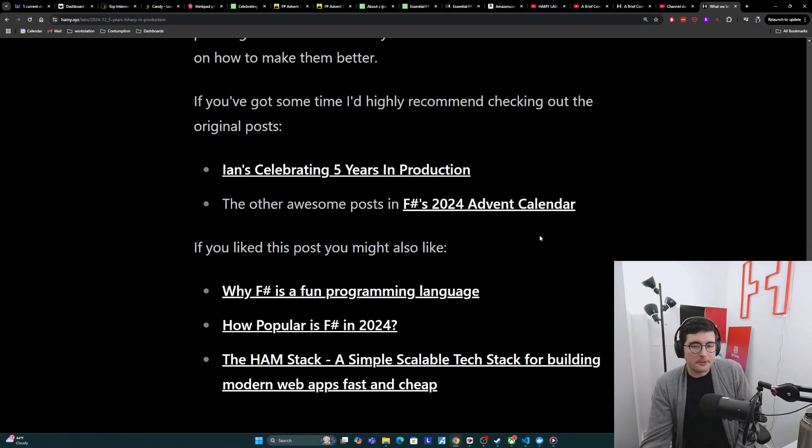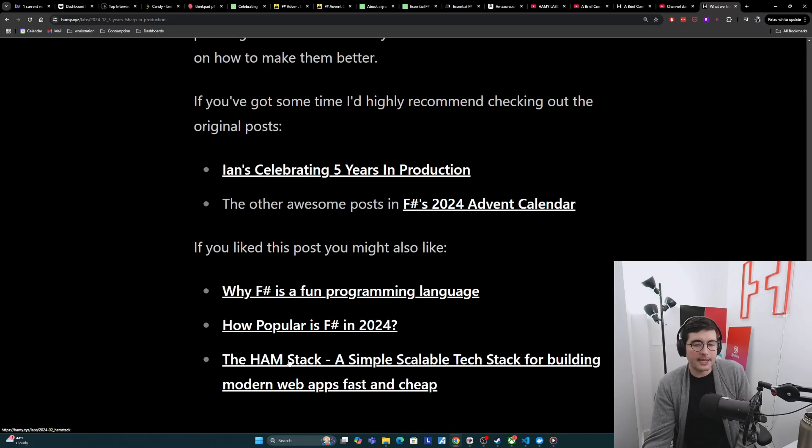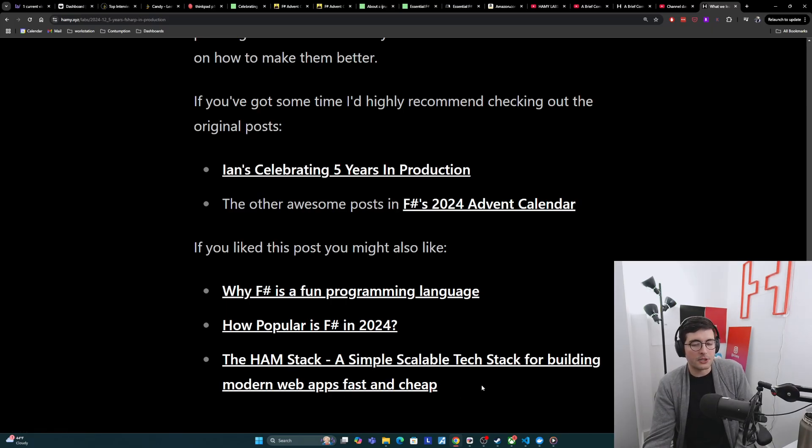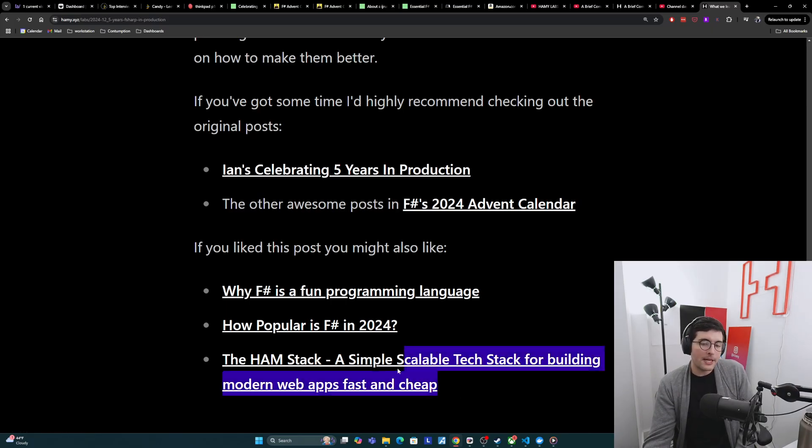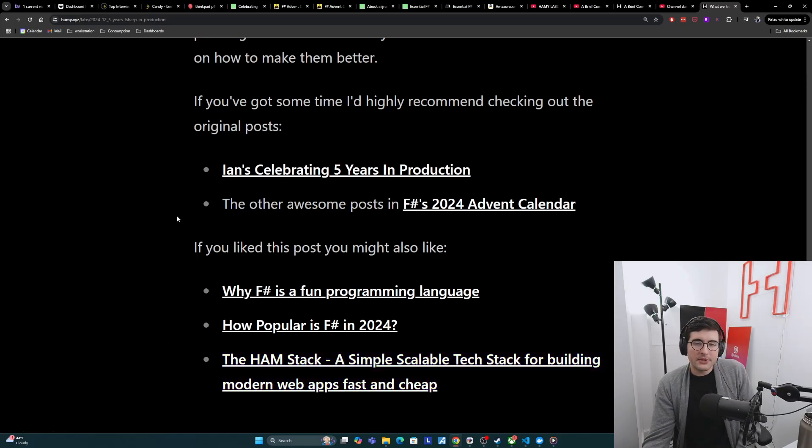And then if you like this post, you might also like one of these, why F-sharp is a fun programming language, how popular is F-sharp in 2024, and the ham stack, a simple scalable tech stack for building modern web apps, fast and cheap, which is basically my philosophy for building web apps these days. So that's it for this video. Thanks for watching, and I'll see you in the next one.